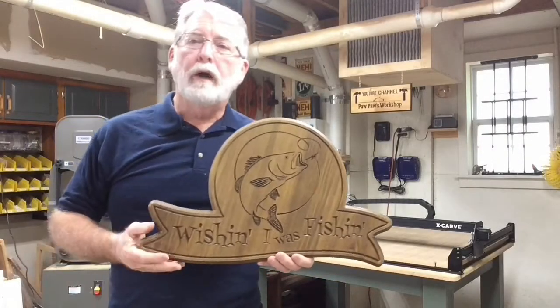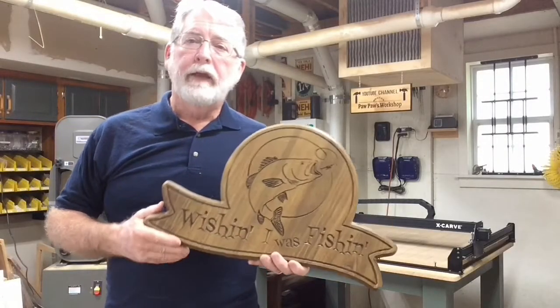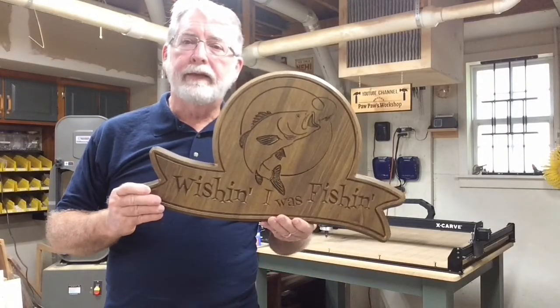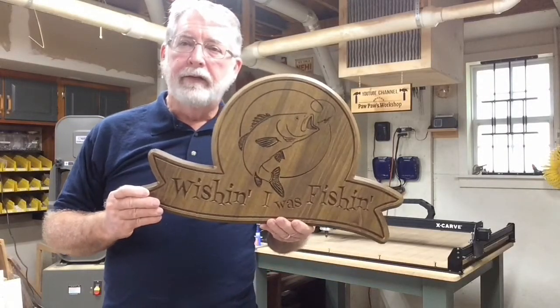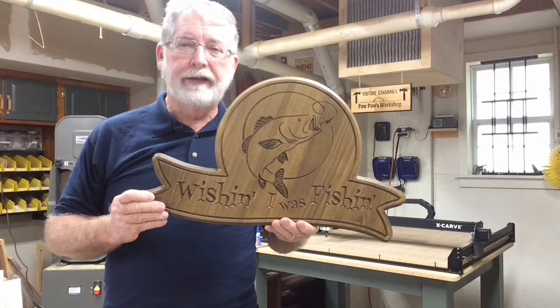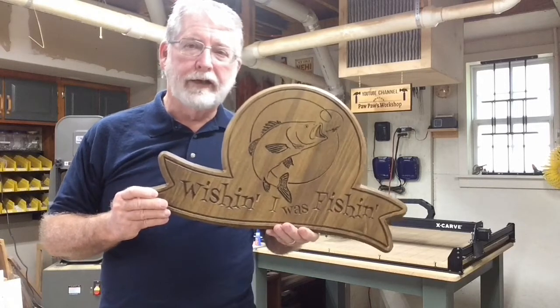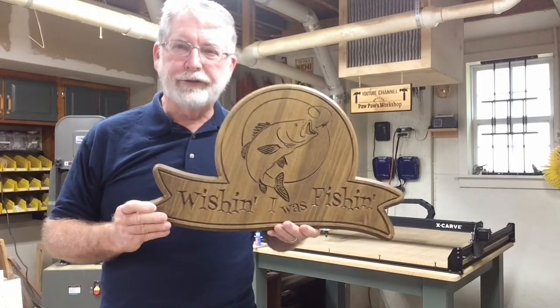Hi everyone, welcome to Pawpaw's Workshop and today we're making this sign. This is a Father's Day gift for my son who loves fishing.